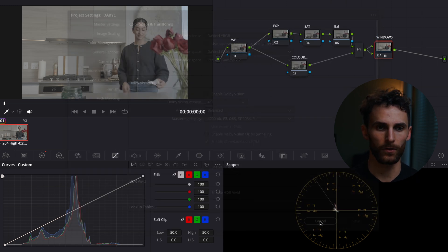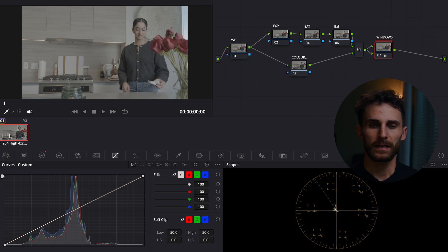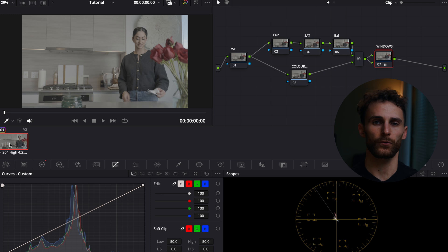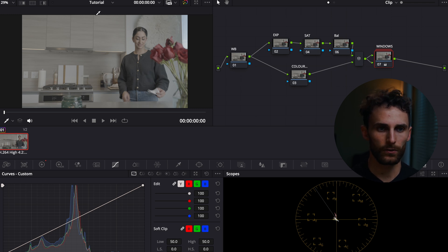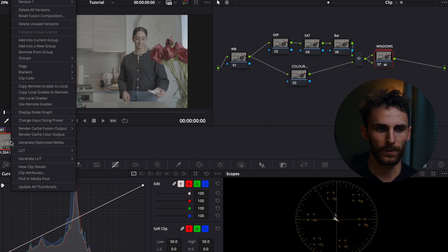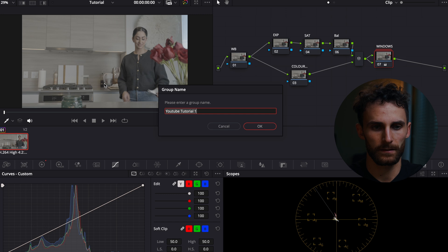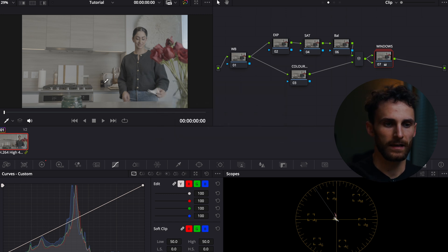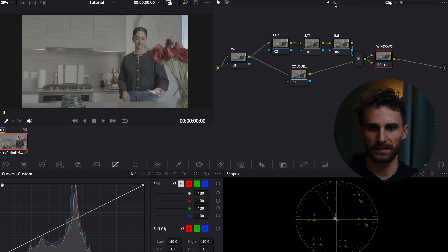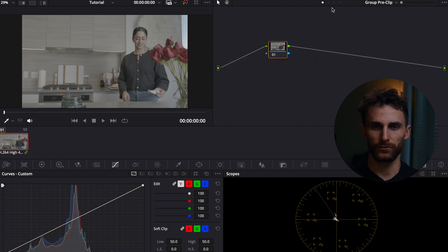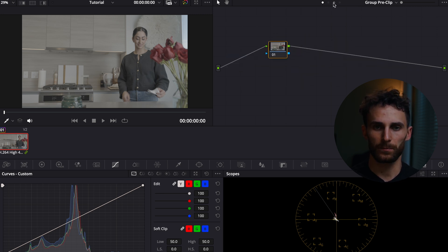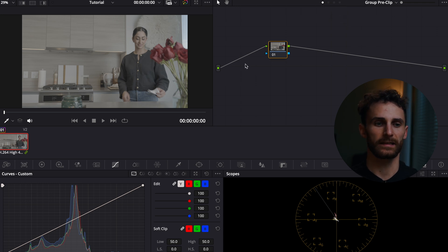Once you have that all saved, what we want to do is put this clip in a group, because for this instance I was grading a number of different clips and wanted to create a look development for all of them. To do that, go to your clips down here, right-click, and then go to Add into New Group. Then you can go up to these four dots here and alternate between Group Pre-Clip, Clip, and Group Post-Clip. The group pre-clip and group post-clip are going to affect all of the clips in this given group.